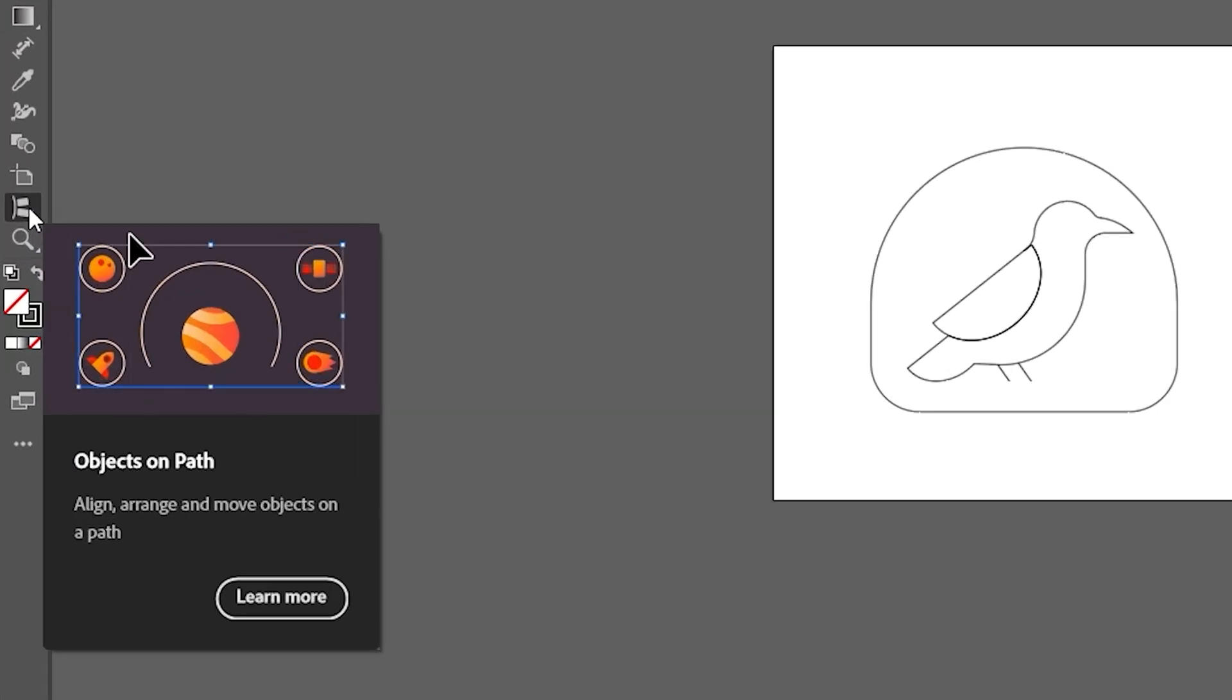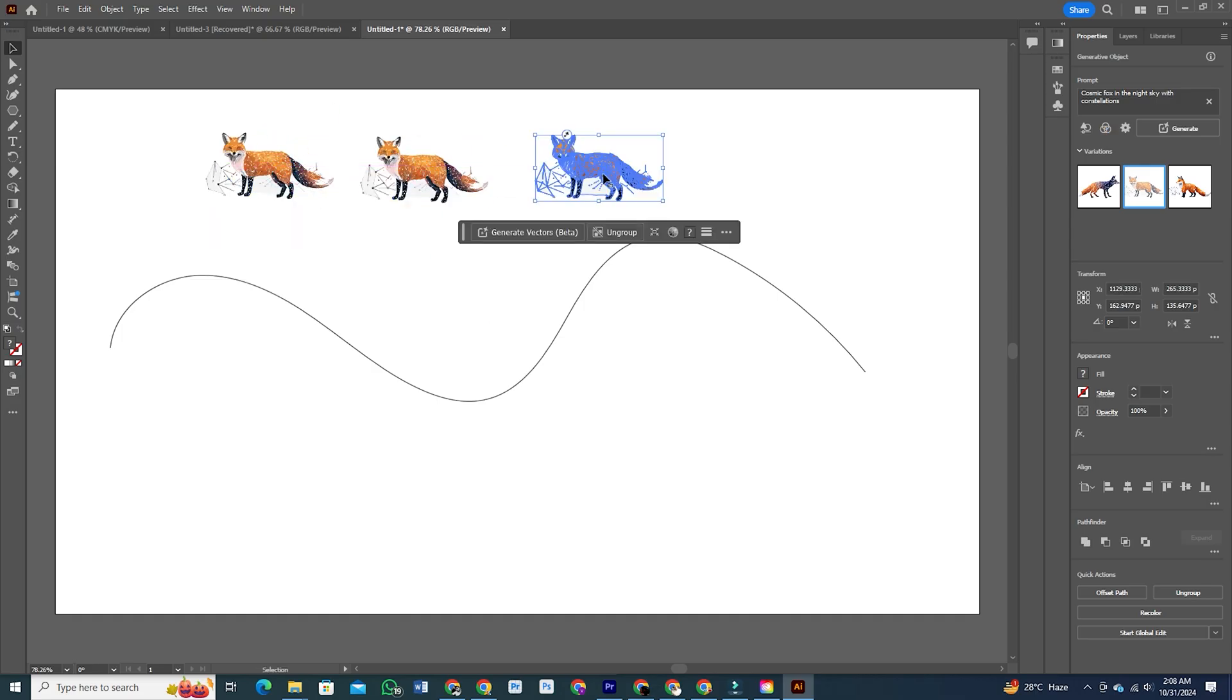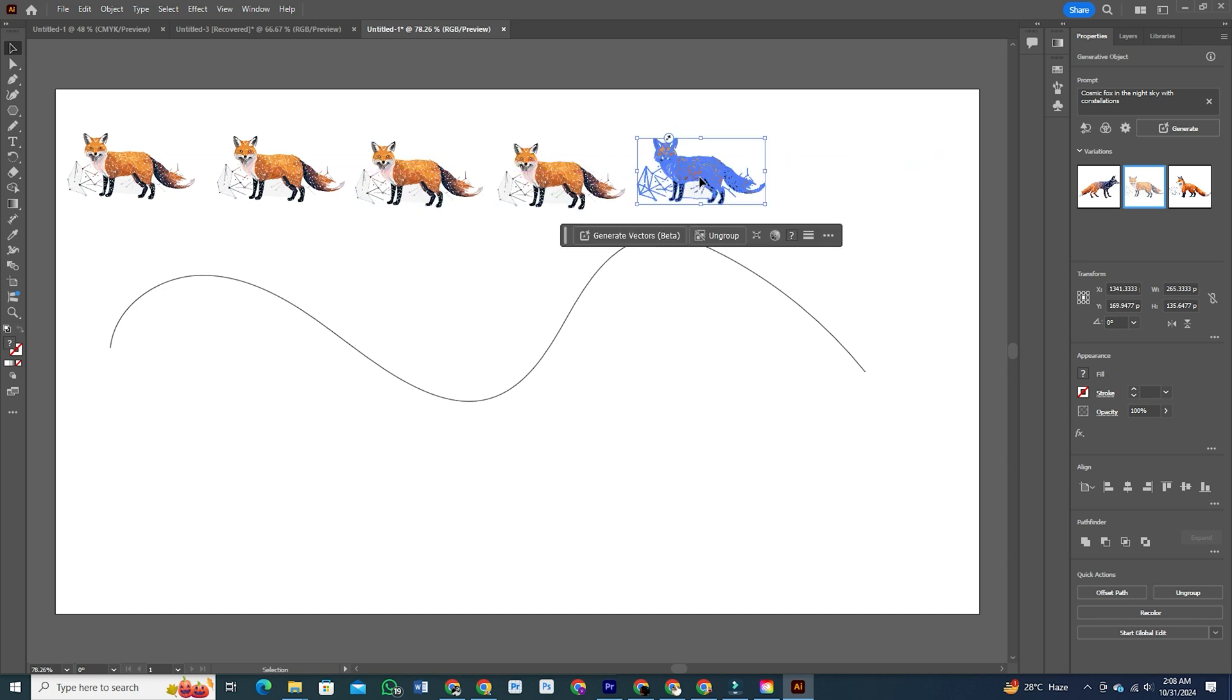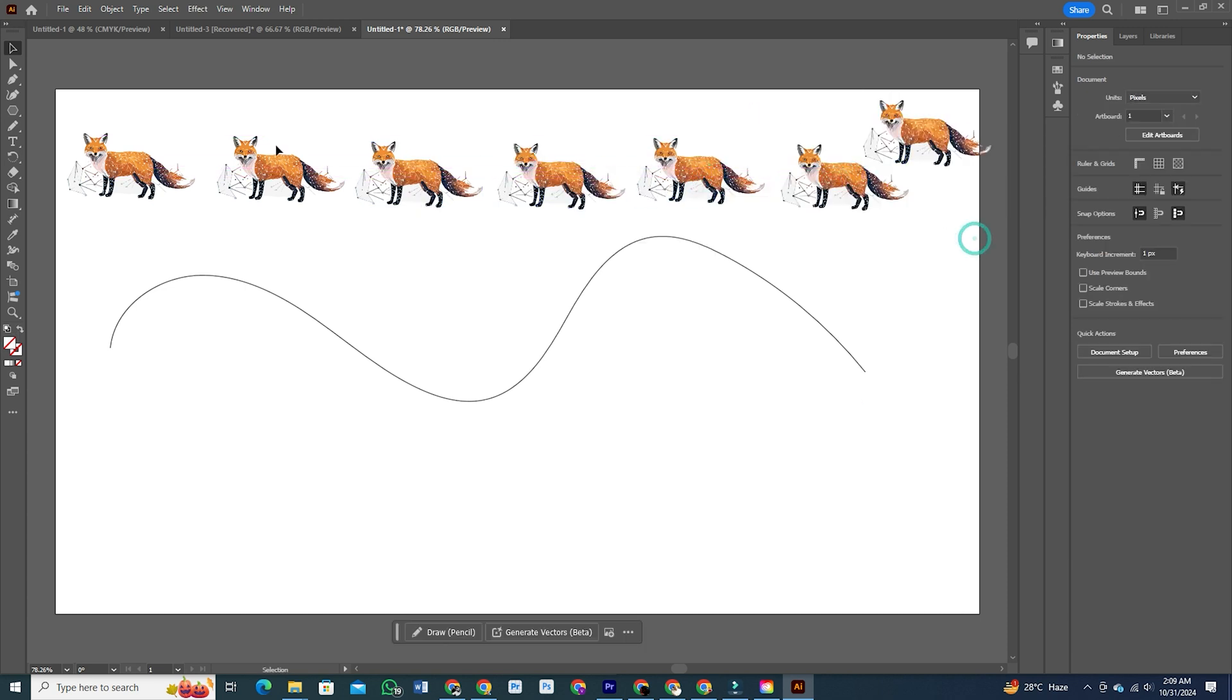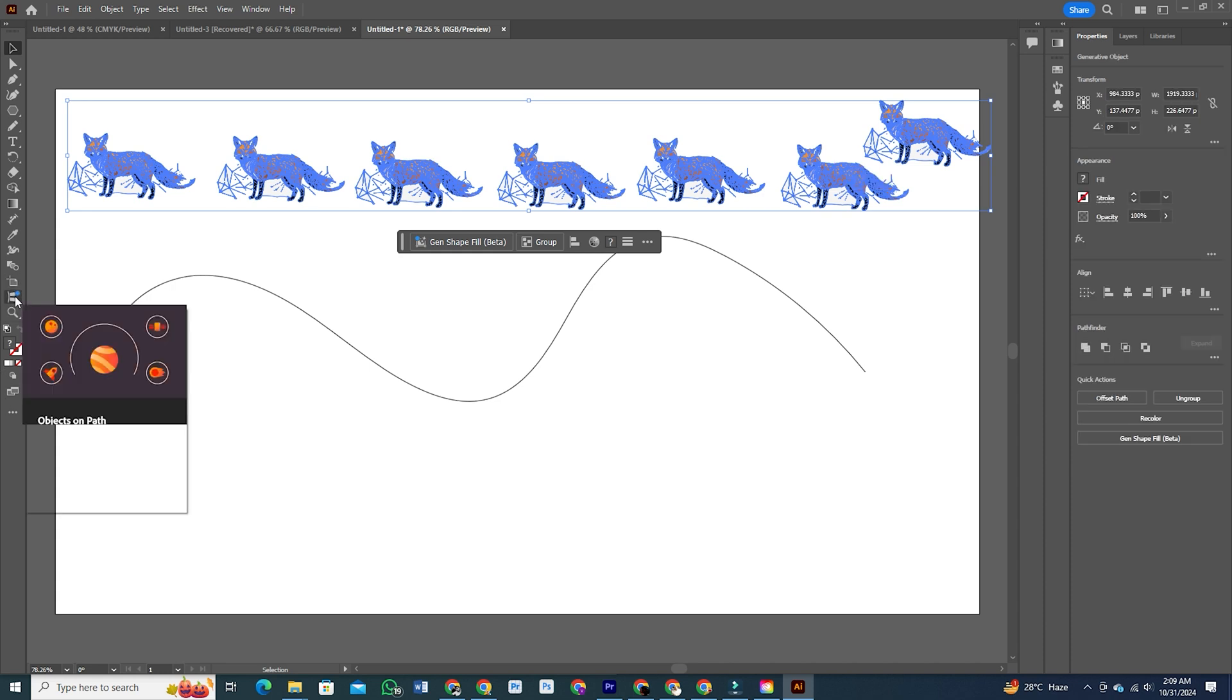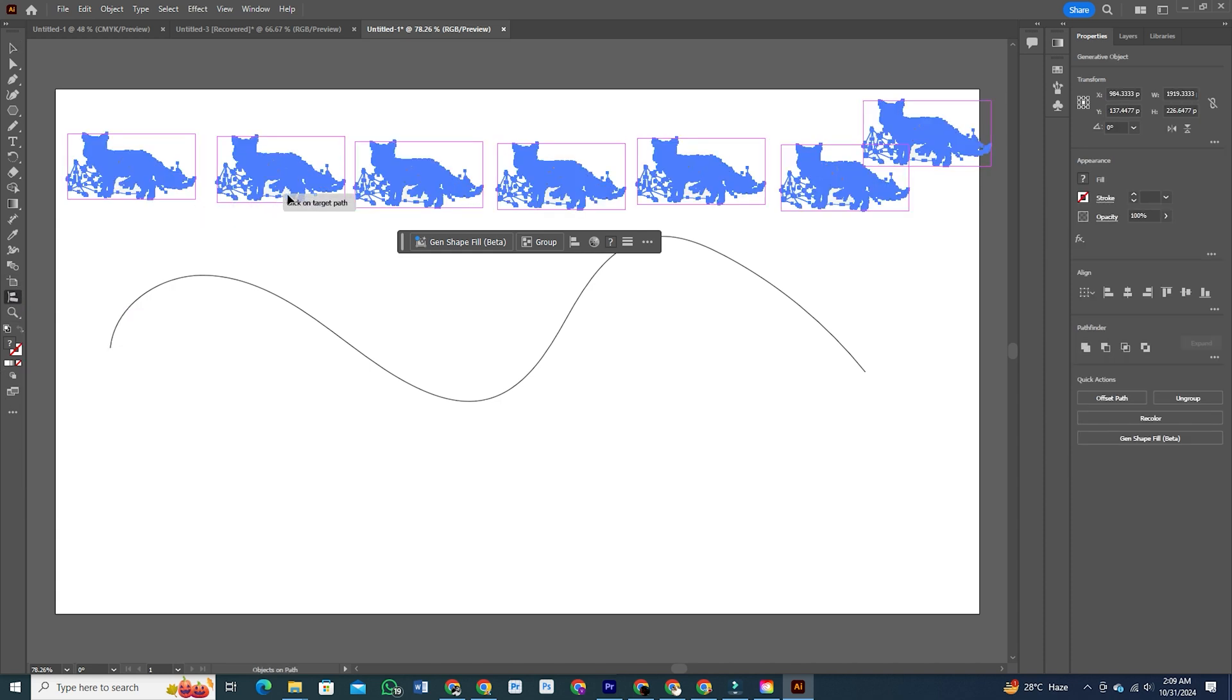Objects on Path. First up, we've got a brand new feature called Objects on Path. This is super exciting because it lets you easily attach, arrange, and move objects along any shaped path, whether it's linear, circular, rectangular, or even something wavy or irregular.